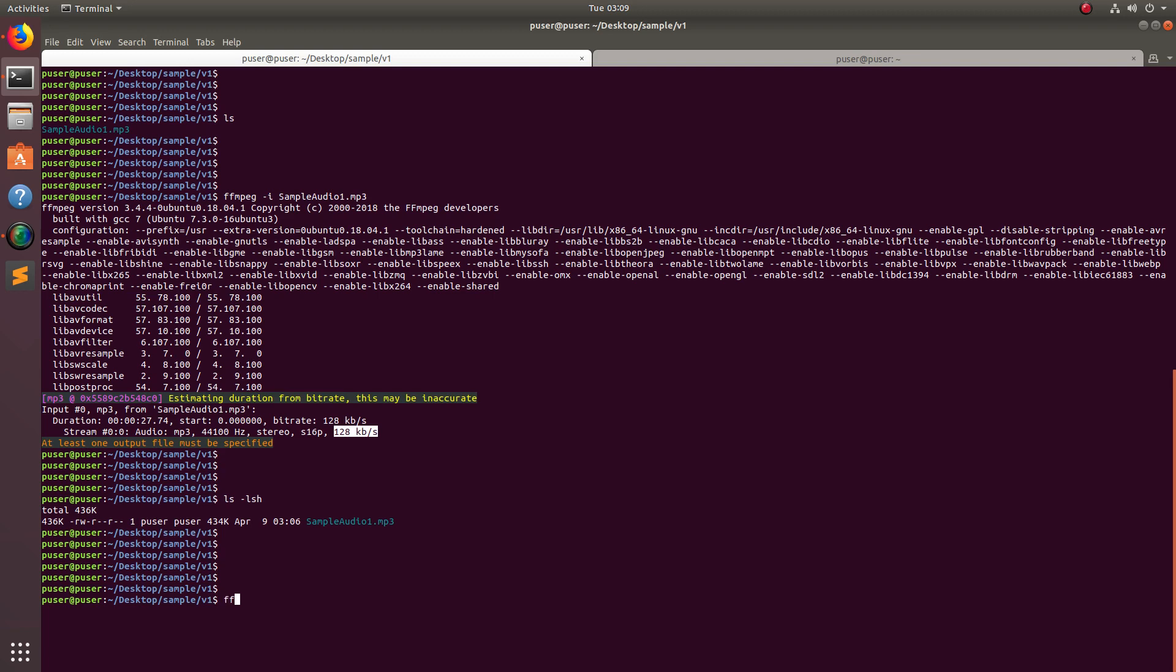So let me show how we can compress this. Execute this command: ffmpeg, then name of the audio file, then -ab. That is the flag we need to use.